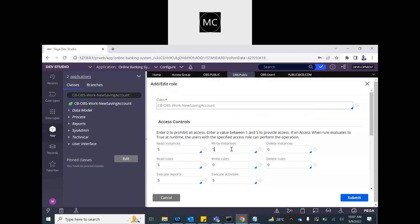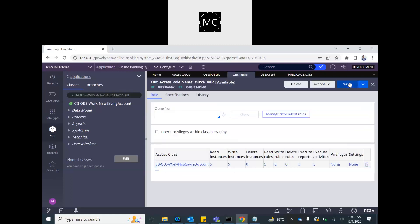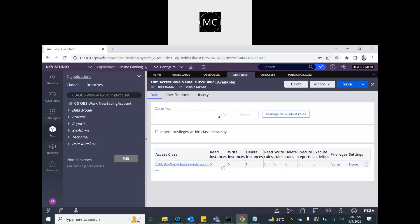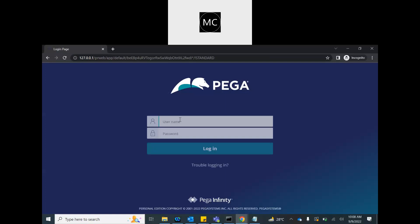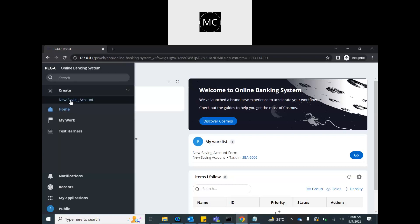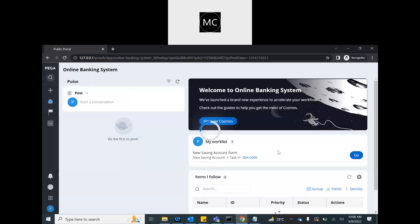Now I'm going to give them the right access to the case so it doesn't fail. There's one more concept called privilege. Privilege is used to control rule execution. Many rules support privilege — if you specify a privilege on a rule, only users who have that privilege will be able to execute that rule. At this moment this user has access to write instances, so let me demo that the user is able to create a case, and then I'll try to prevent it using privilege.